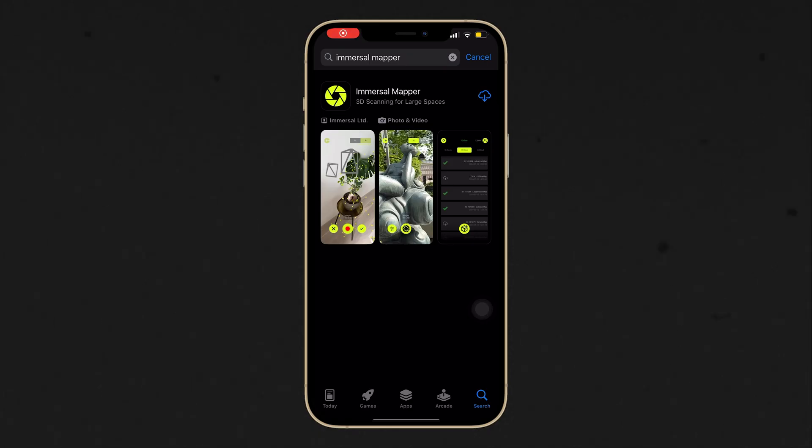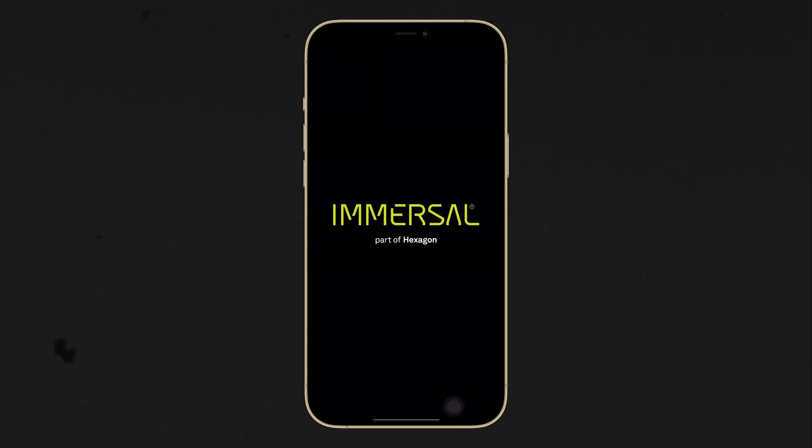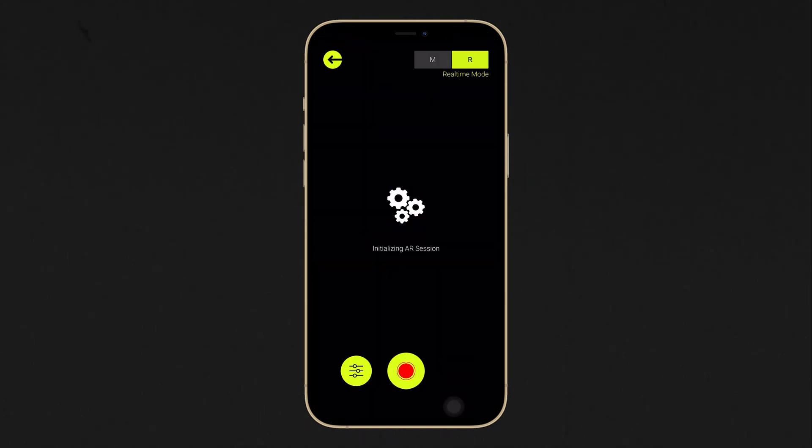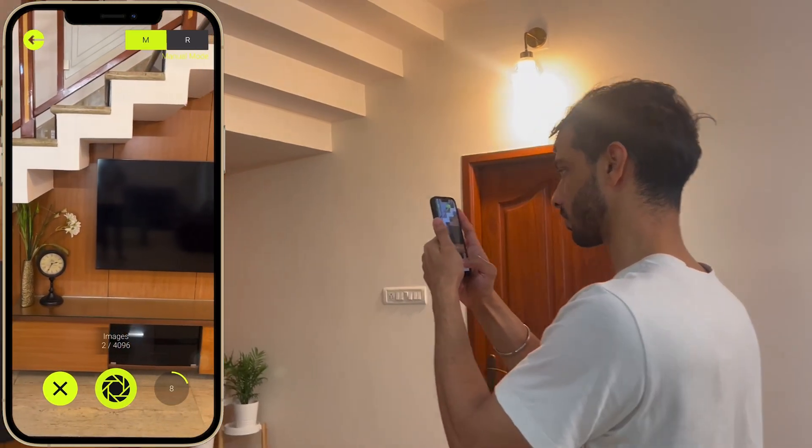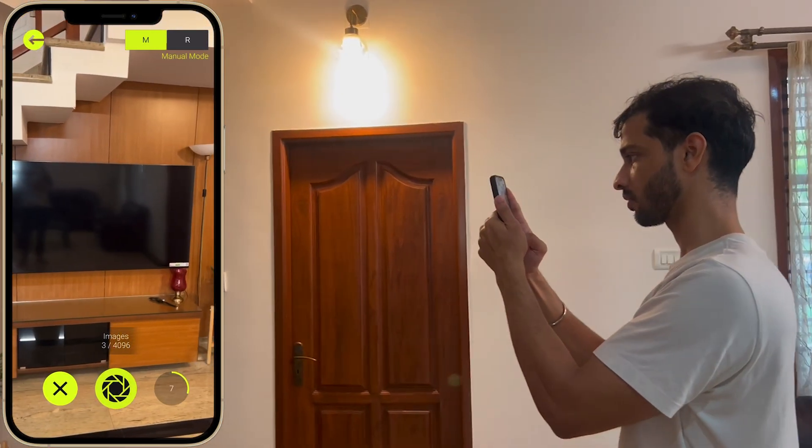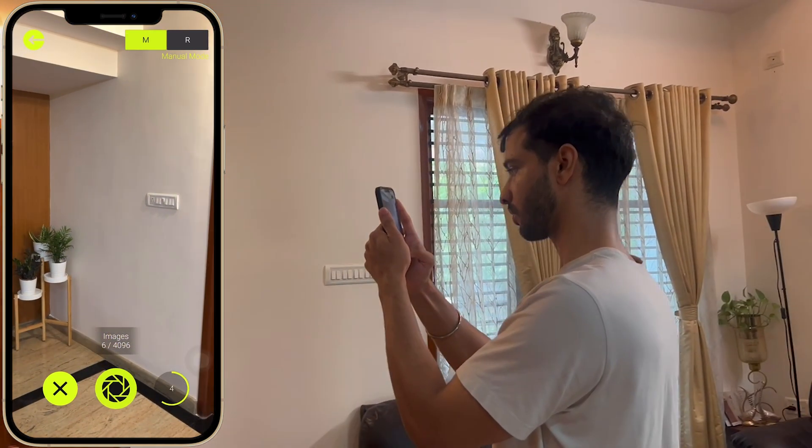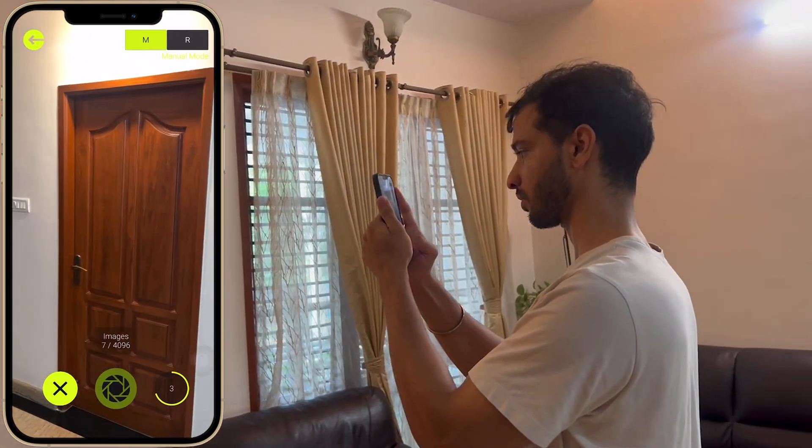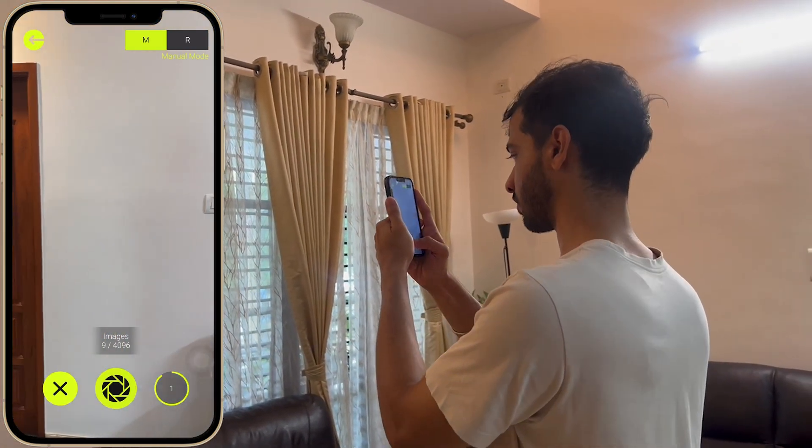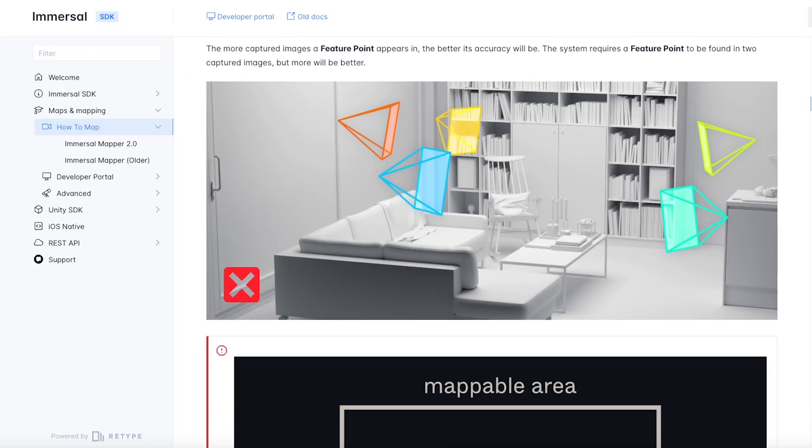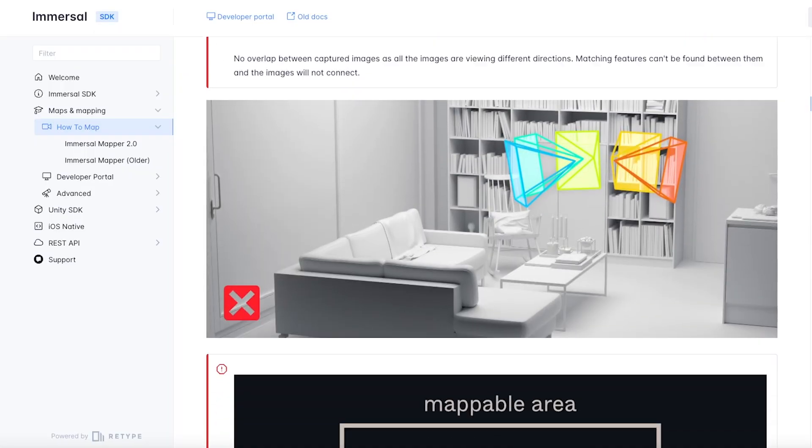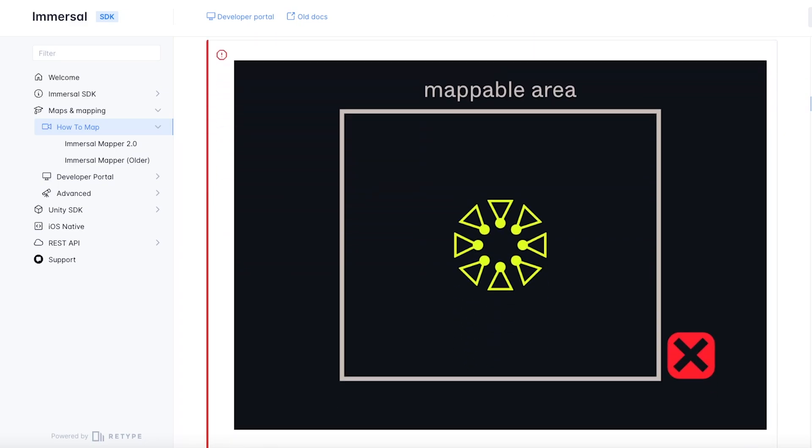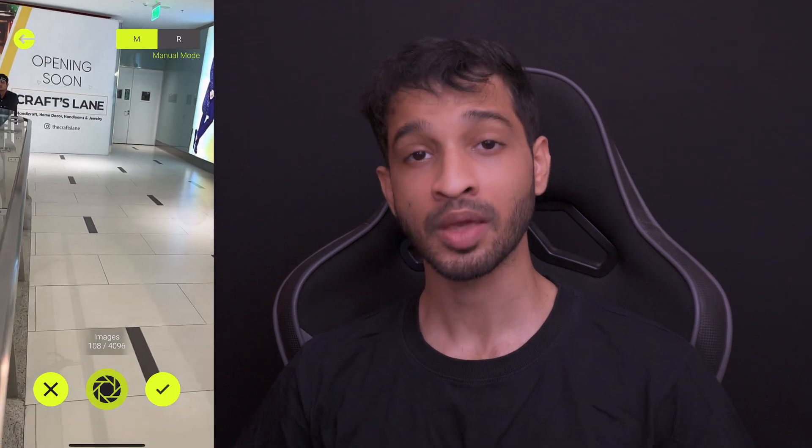Next, to map your environment, you need to download the Immersal mapper app from Play Store or App Store. Then, you can use this app to map your physical environment. It's as simple as clicking a bunch of pictures from different angles and uploading it to the Immersal server. The backend does all the heavy lifting of finding the feature points in your environment which you will use later on for placing augmented content. The process of how to map your environment is well documented and you can find the link for that in the description below. Now, there's one thing that you should know and that is you will have to use manual mode to capture your environment because only with manual mode, it will be able to generate a mesh of your environment which is a requirement for building this experience.